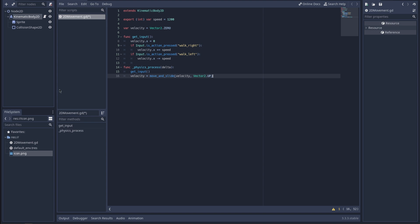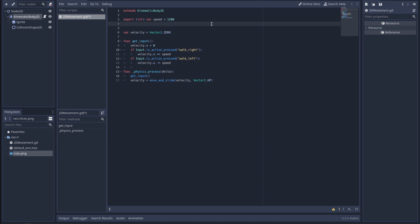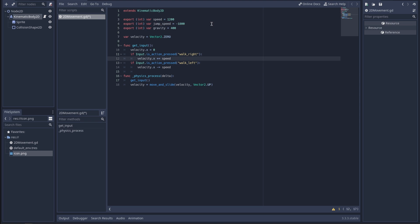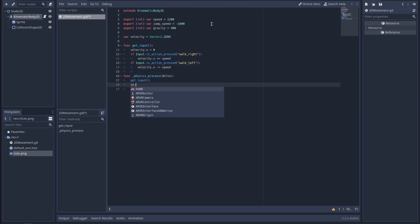I'm going to go back and add more stuff because the script I'm copying is for a platform controller including jumping, so I'm just going to add that. I wasn't going to, but it's getting difficult to distinguish what I need and what I don't since I have no idea what I'm doing. There are the extra variables, and then down here we want velocity.y plus equals gravity times delta.